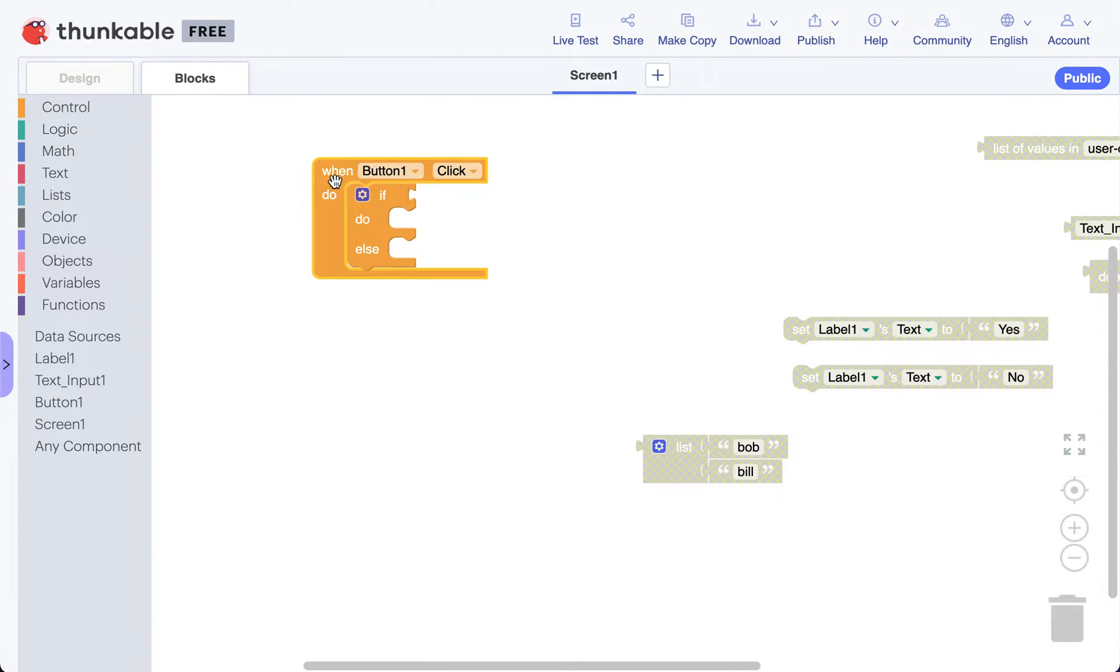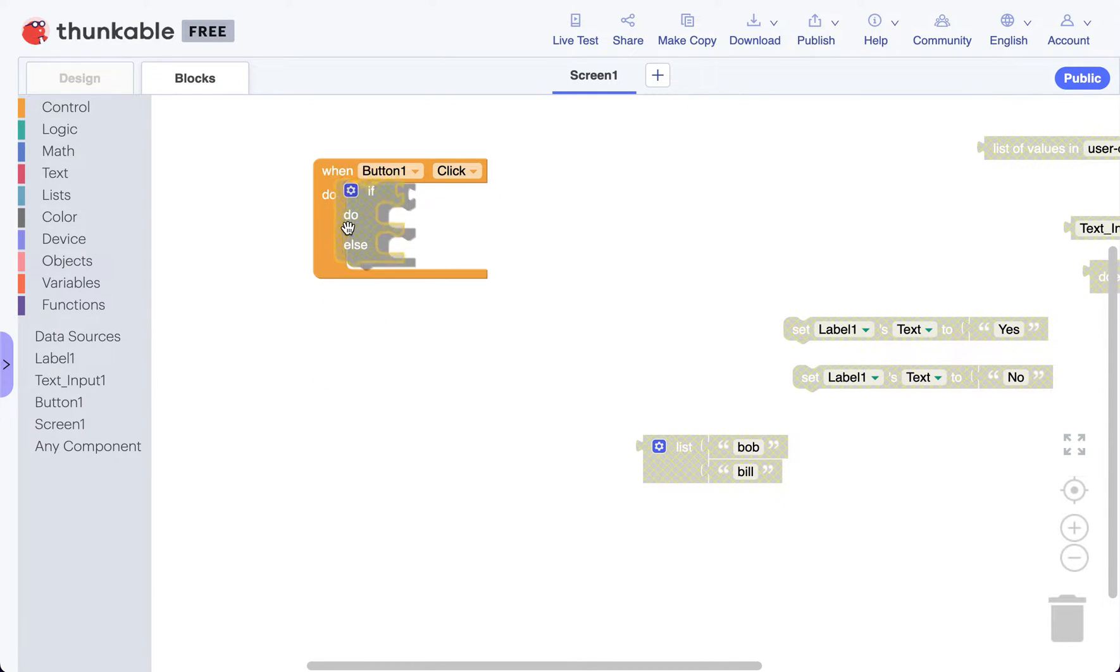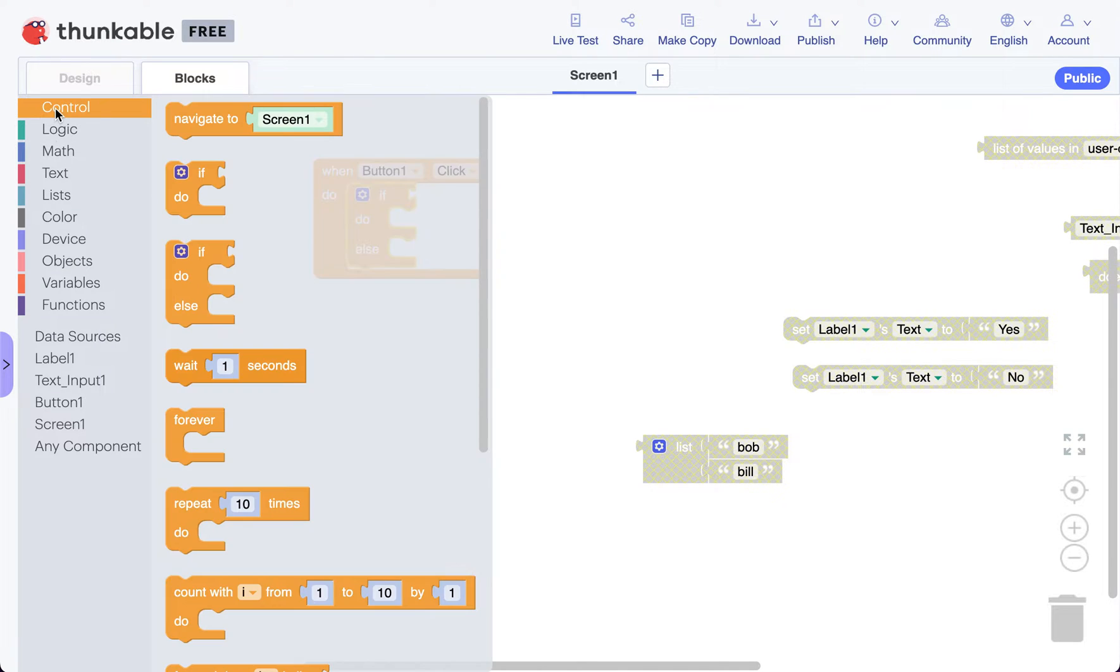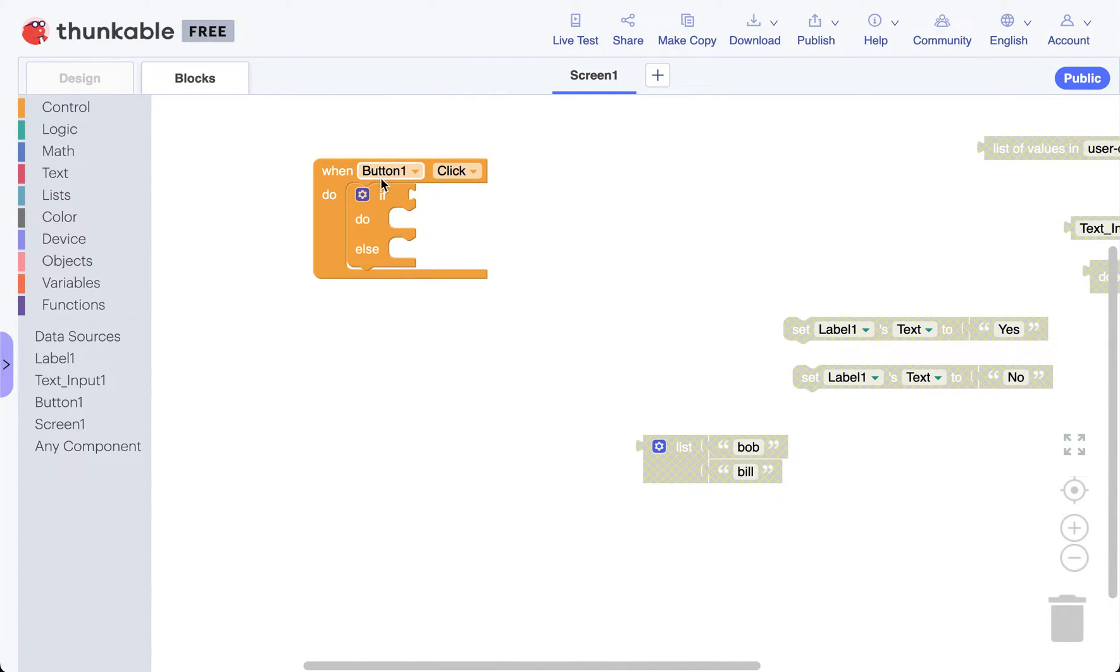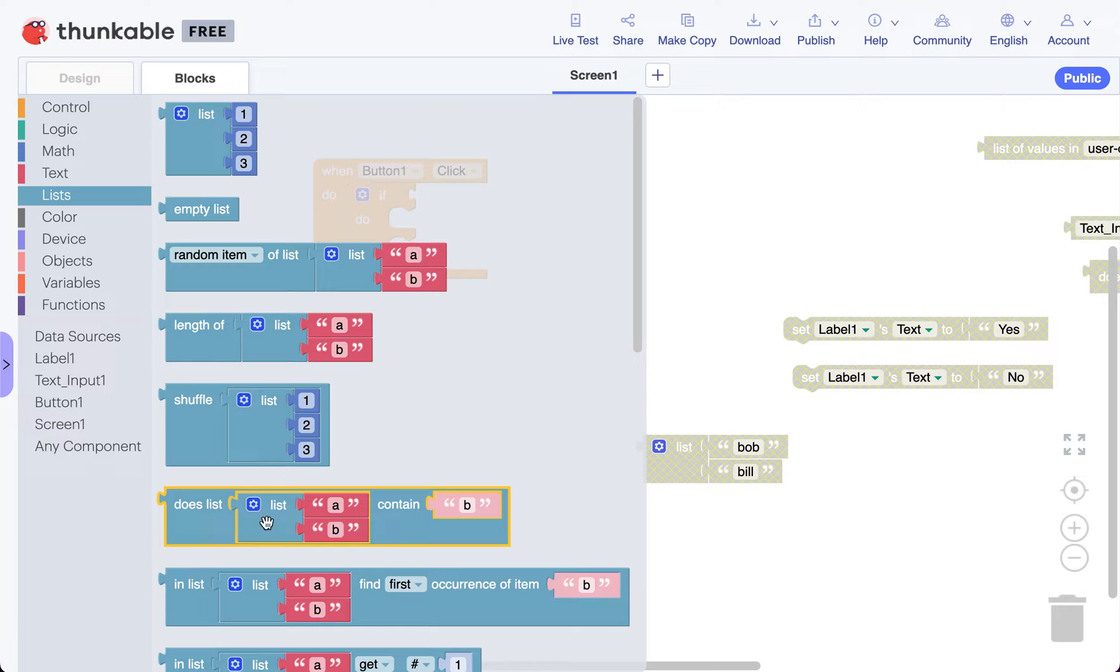So we're going to say when our button is clicked, we want to check to see if something's in a list. I'm going to go ahead and look on our list here, and you can see we've got different lists. I'm just gonna grab this whole block here.